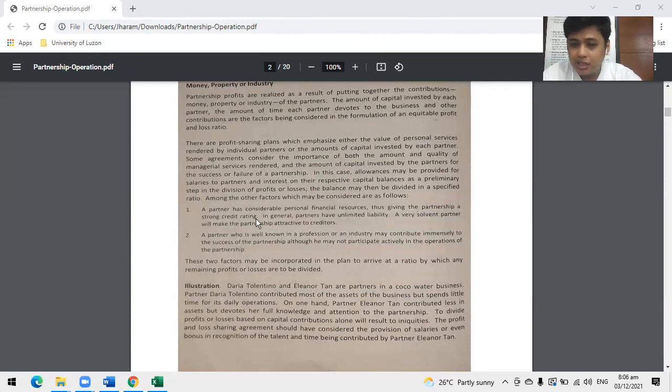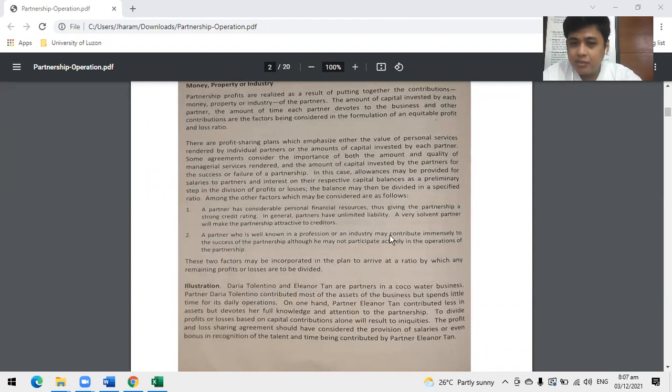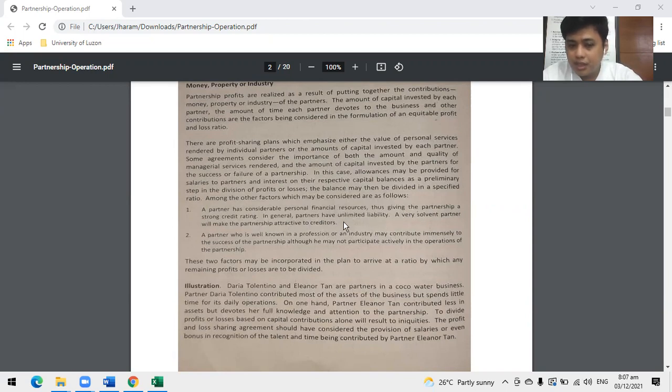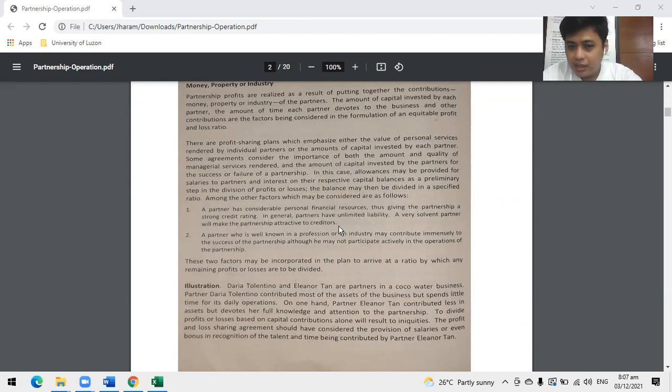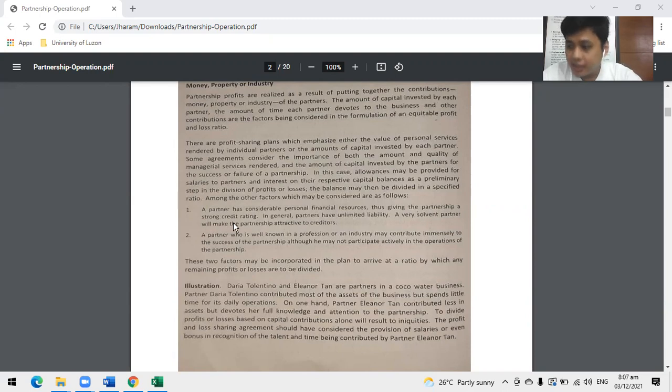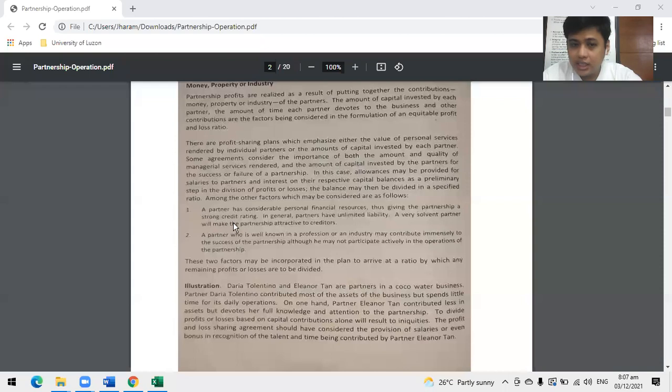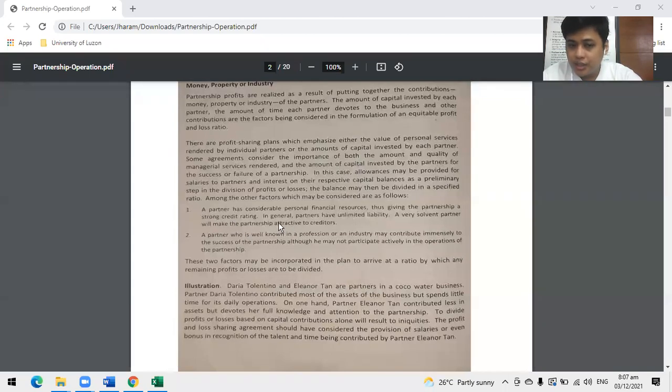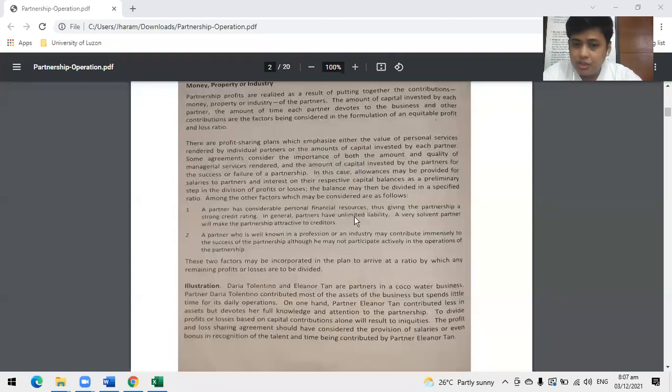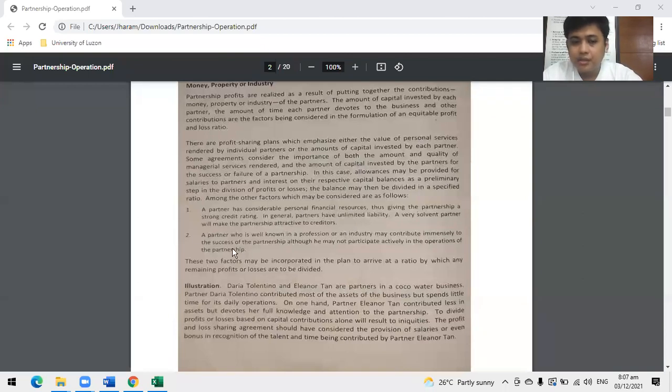A partner has considerable financial resources, giving the partnership a strong credit rating. A very solvent partner will make the partnership attractive to creditors. If one of our partners is known to be wealthy and we use them to have a strong credit rating, when we borrow money we won't be rushed and we'll be given a small interest rate. We should give that partner consideration like bonus, interest, or percentage based on borrowed amounts.